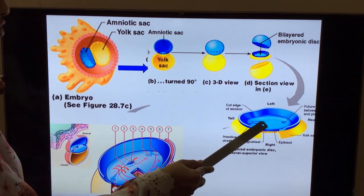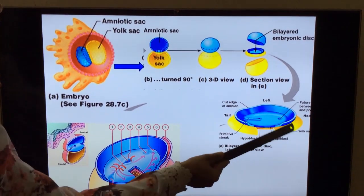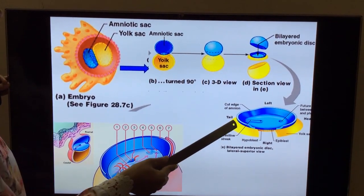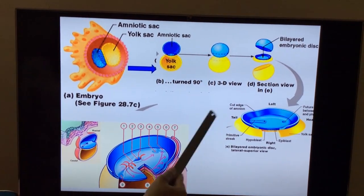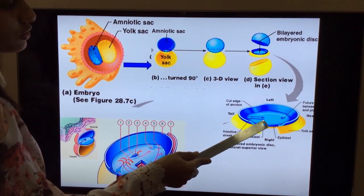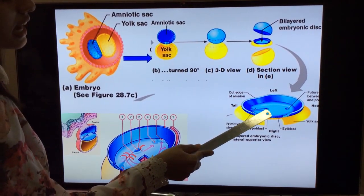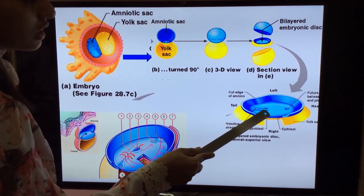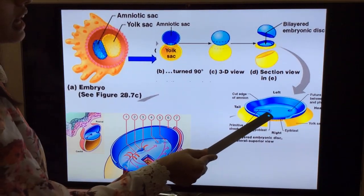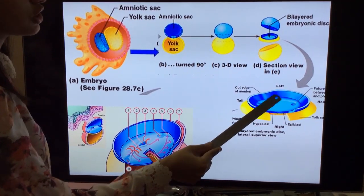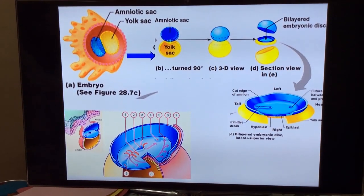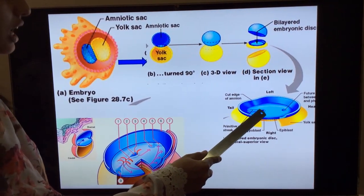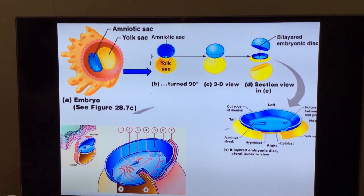At the cranial end of the streak — the cranial and caudal orientation is identified by seeing the pre-caudal plate at the cranial aspect and the connecting stalk and allantois on the caudal aspect — you can see a pit called the primitive pit. This primitive pit is surrounded by a raised margin called the primitive node. The process of gastrulation starts with the formation of the primitive streak, primitive node, and primitive pit.